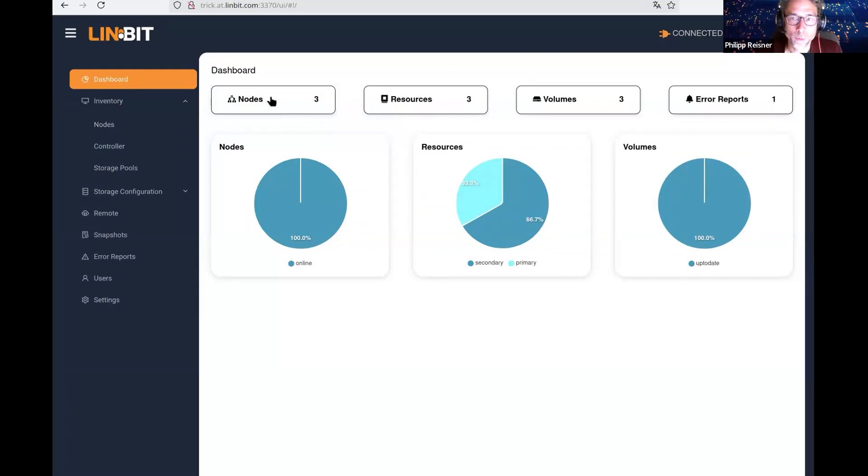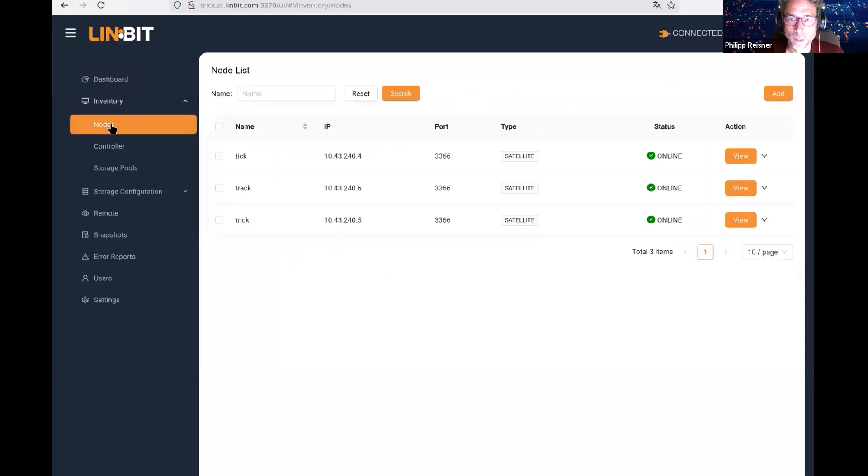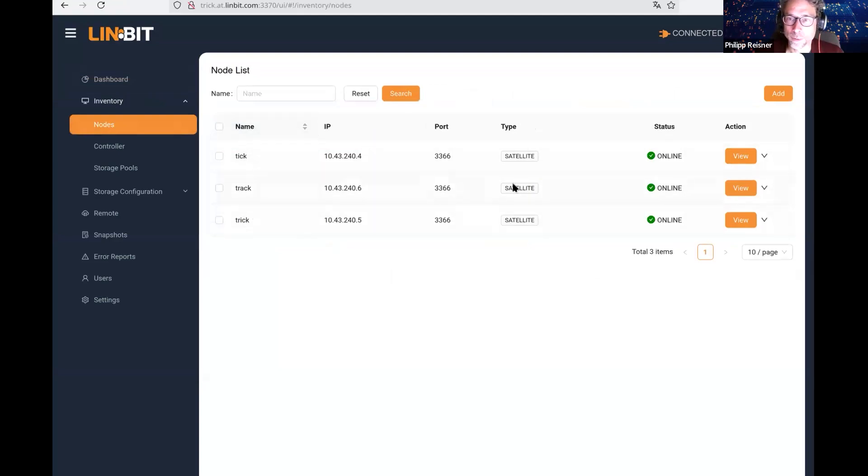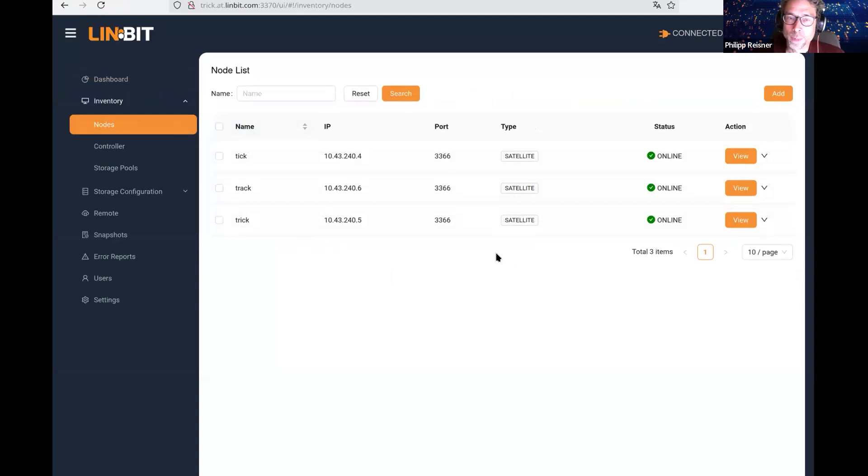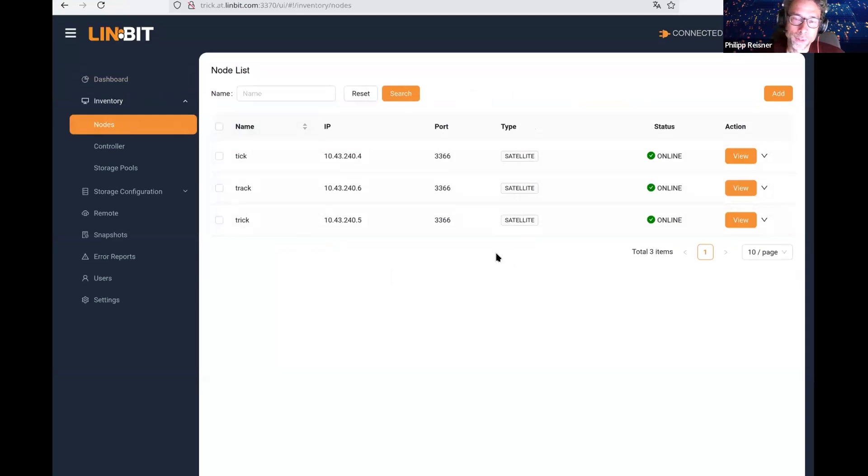I'm connected here to a small three-node cluster, as we can see here. When I open this inventory section, I can see the three nodes of my LinBit LinStore cluster.